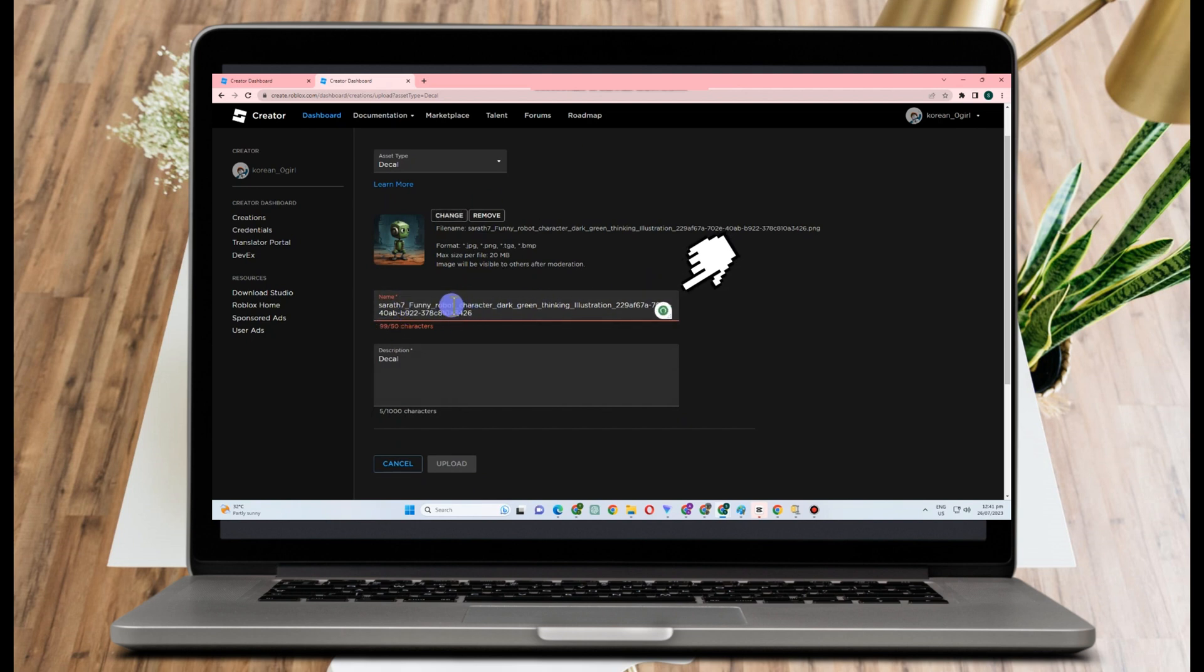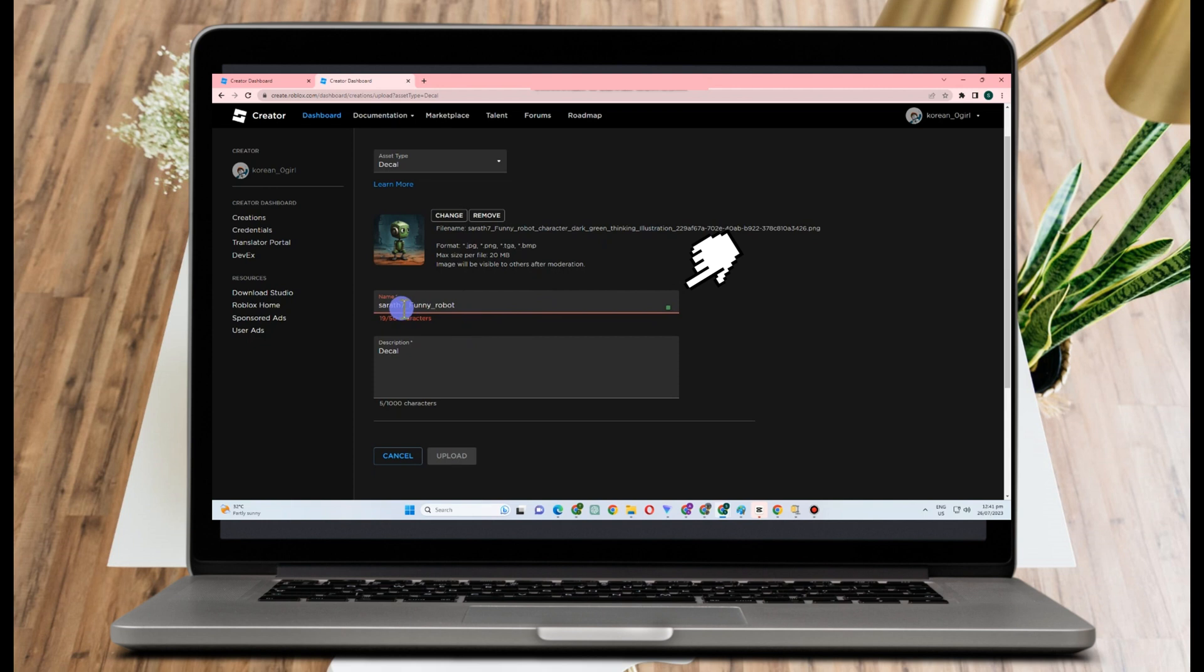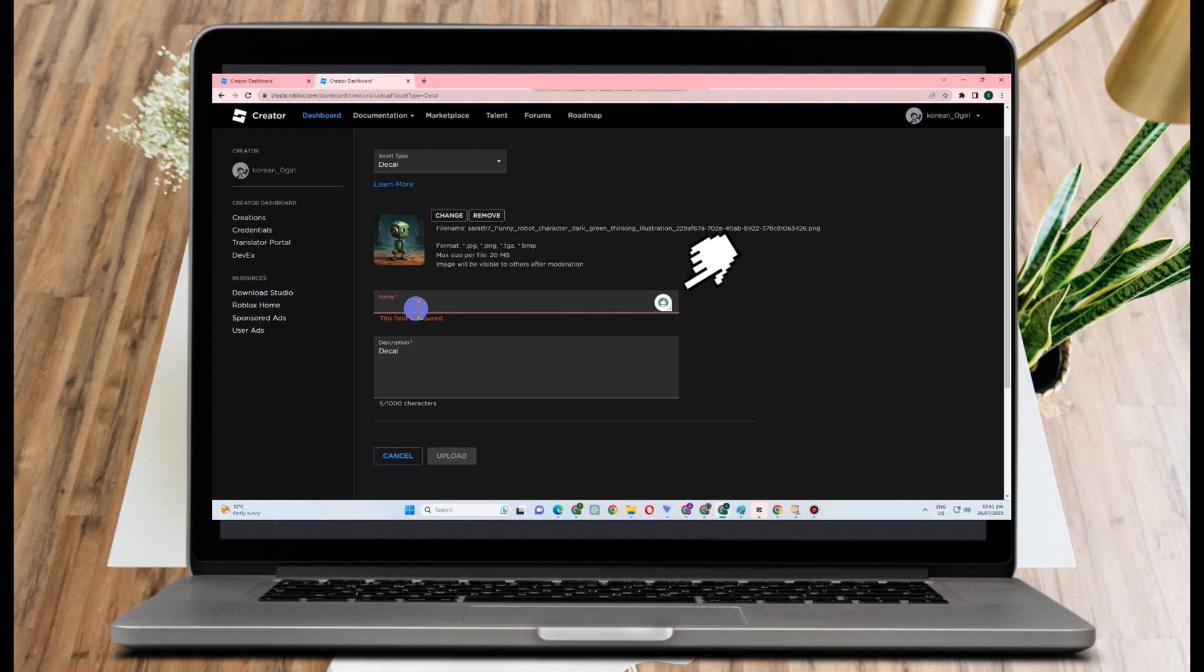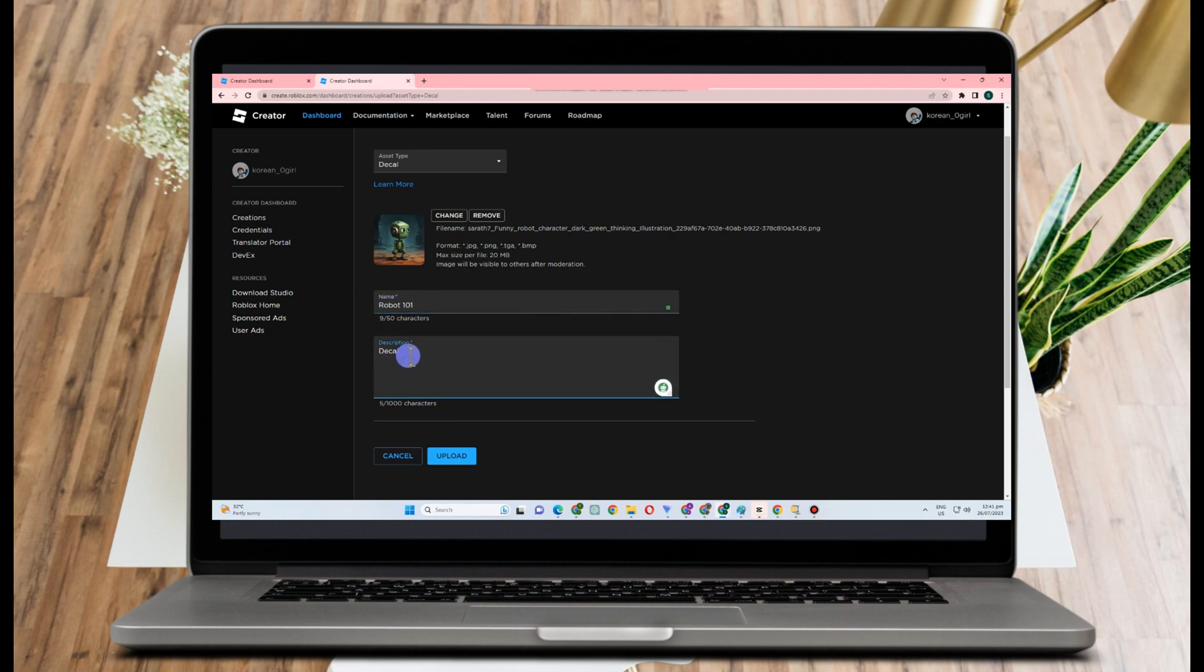Now you can edit the name here. Feel free to edit, for example, Robot 101. For a description, you can also type or enter any description here, for example Decals Robot, something like that. And then once done, all you have to do is click Upload.